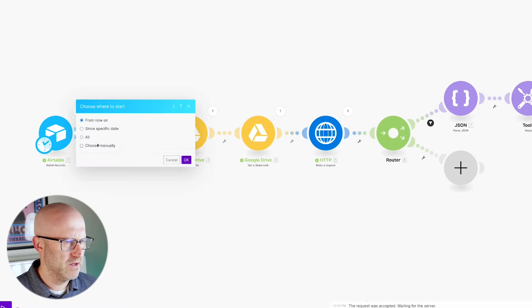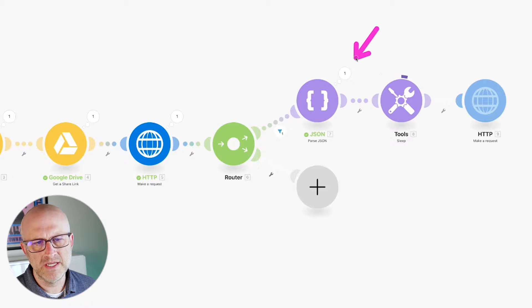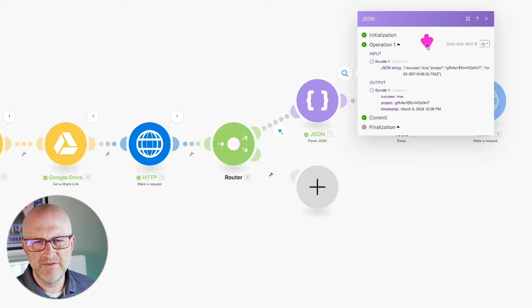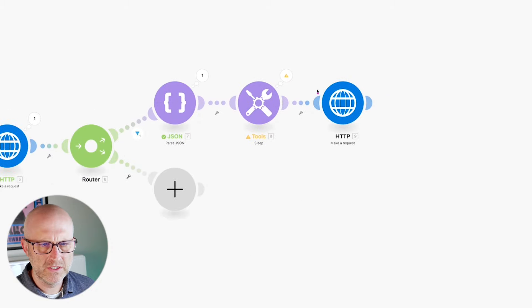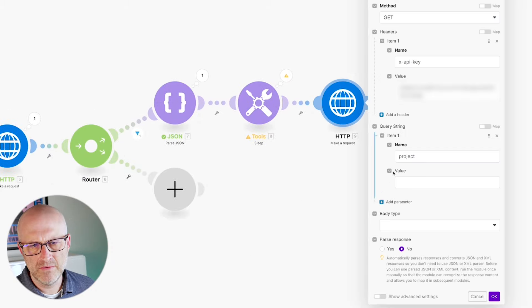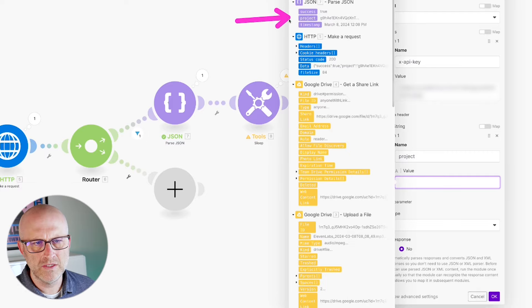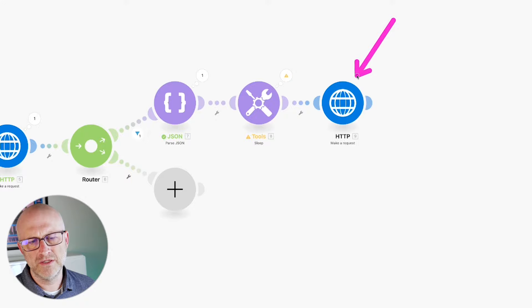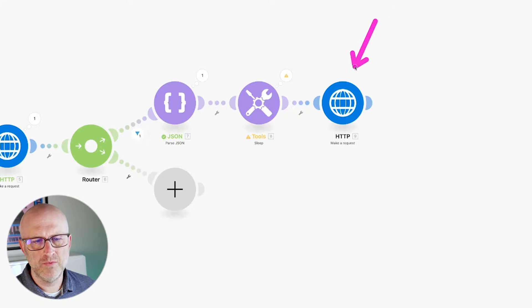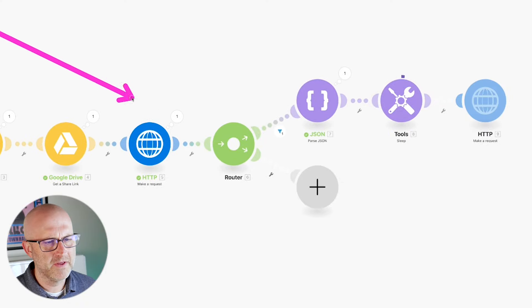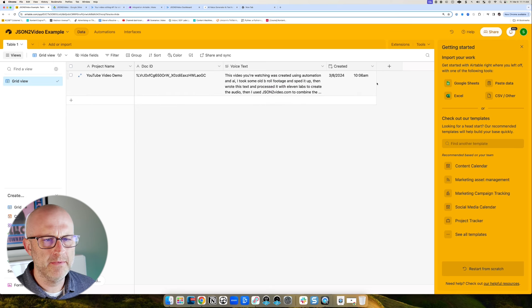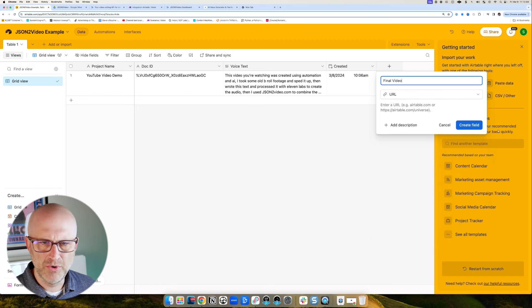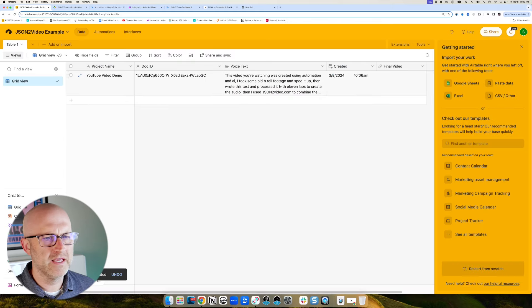I need to trigger this one more time to get that value. I'll run the automation — we can see it sleeping now. I'll stop the automation once we've confirmed the parse worked and the project ID is available. All the steps complete successfully — we're just waiting for the video to process. While waiting, I'm going to come back to Airtable and add a new column for the final video as a URL field, so we have a place to put that URL when we're done.